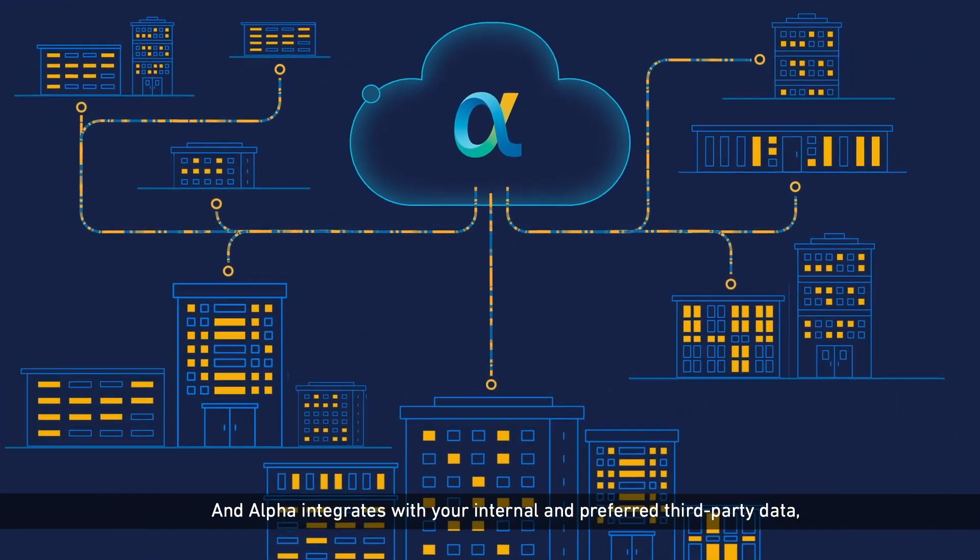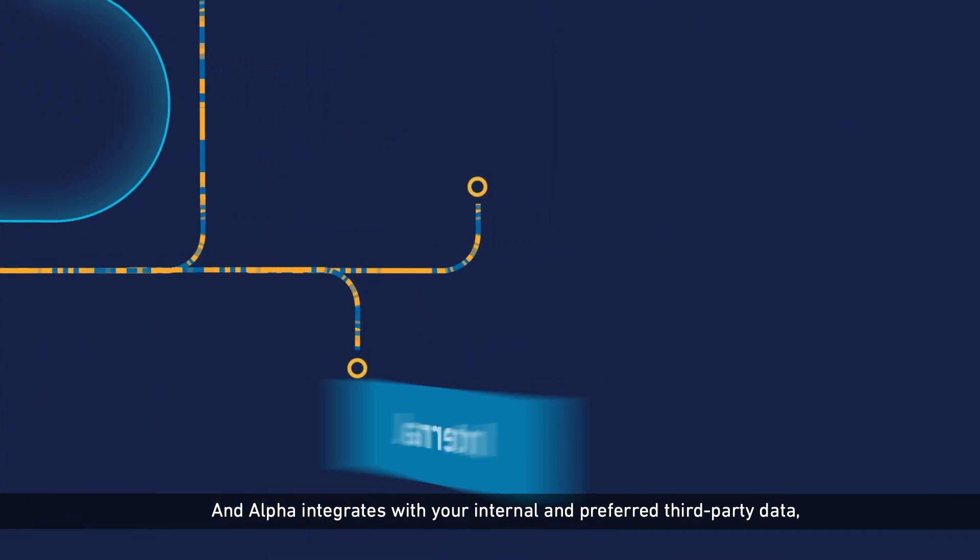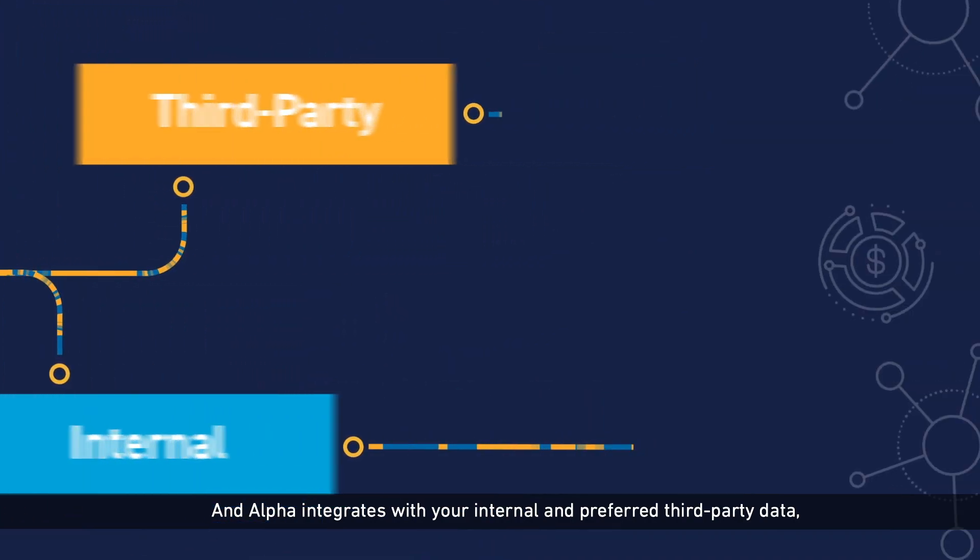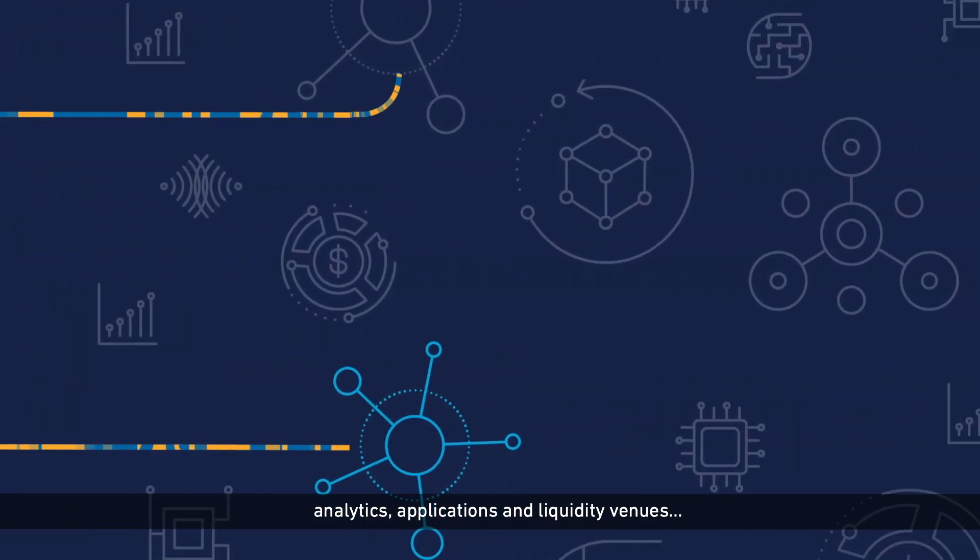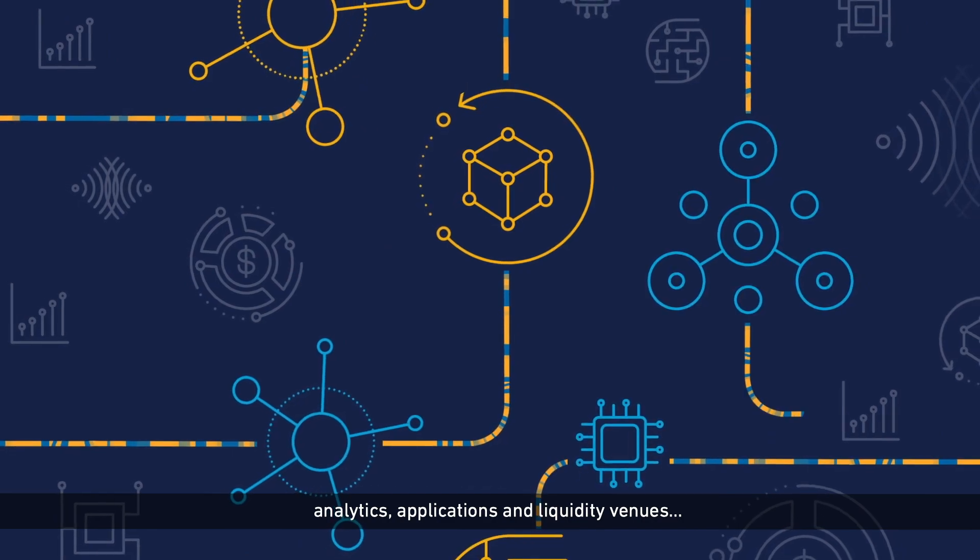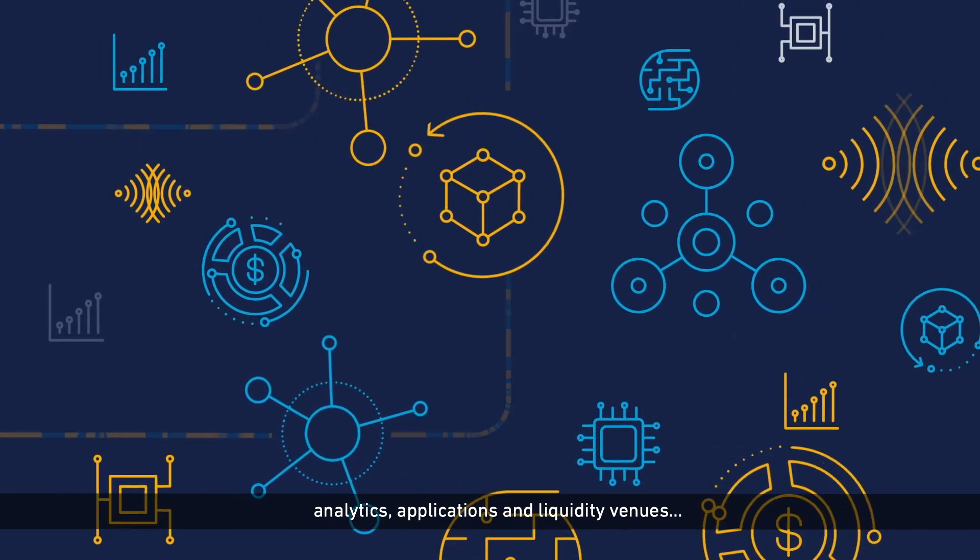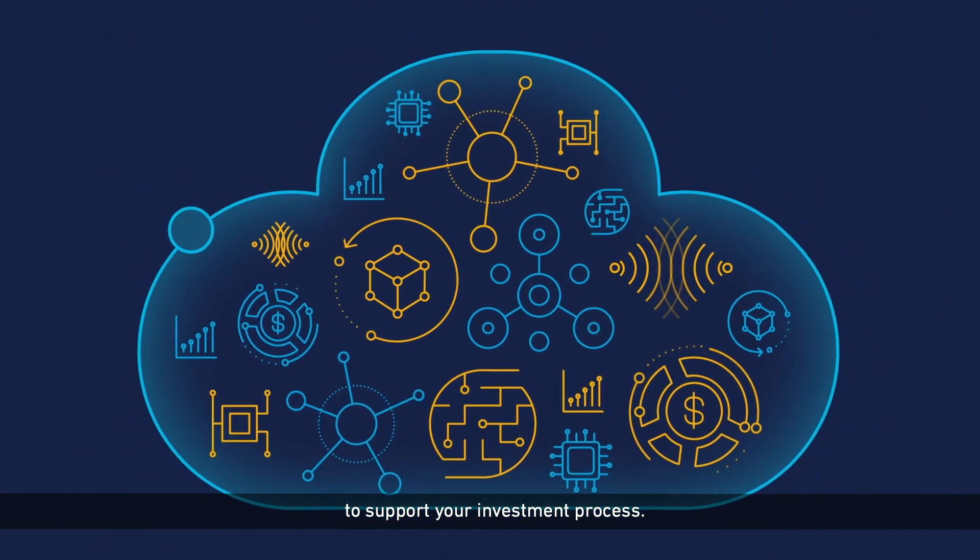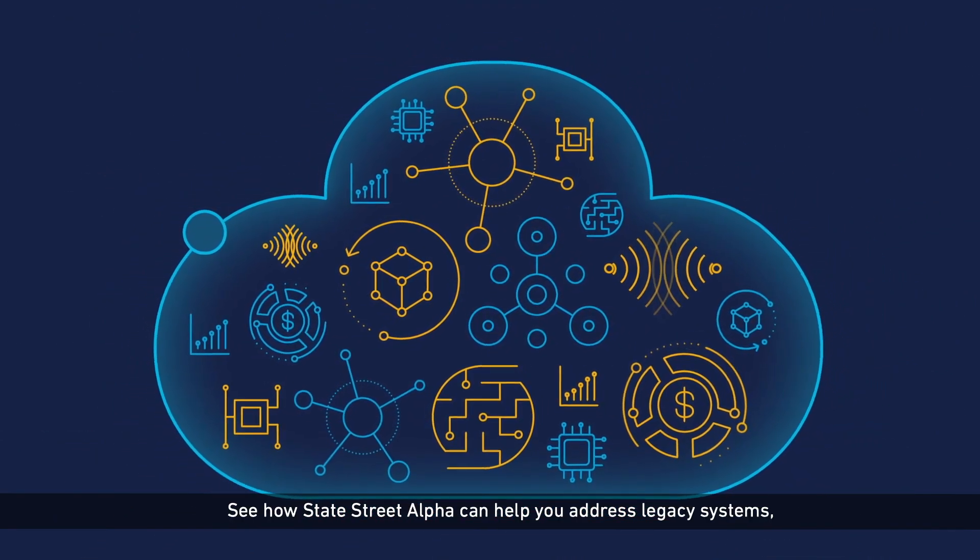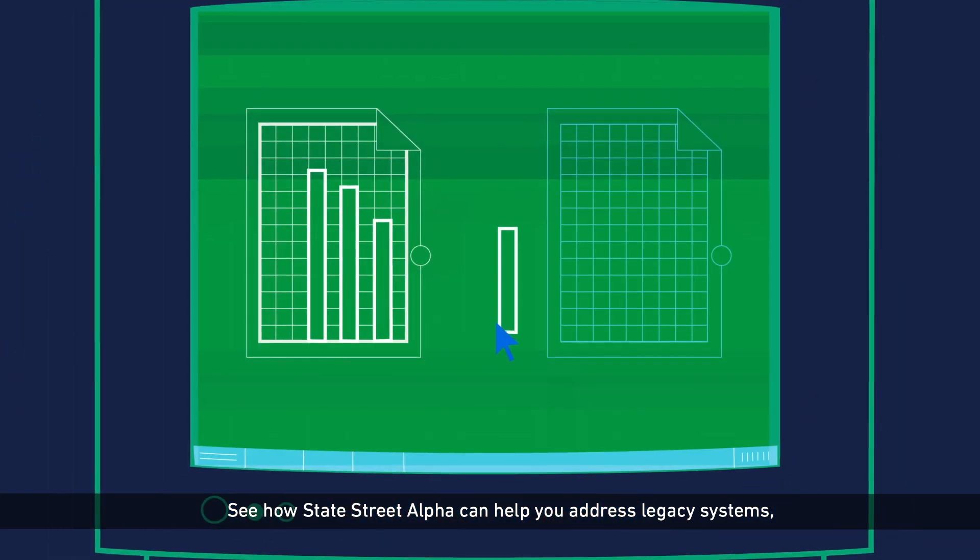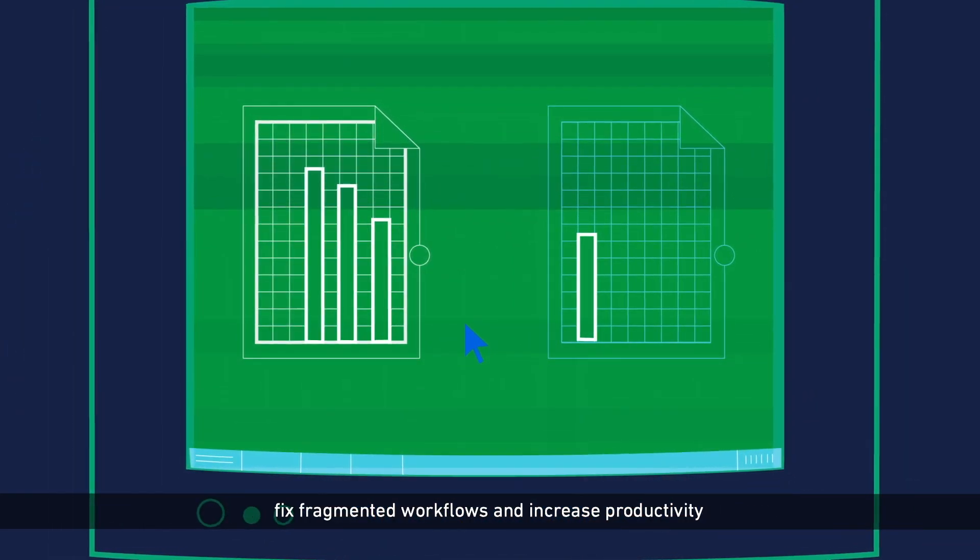And Alpha integrates with your internal and preferred third-party data, analytics, applications, and liquidity venues to support your investment process.